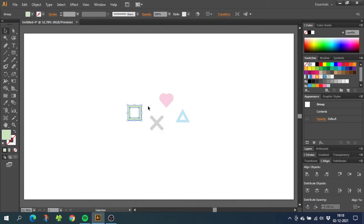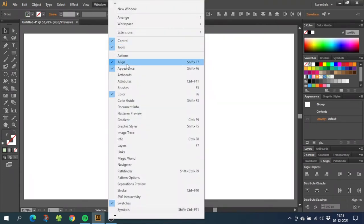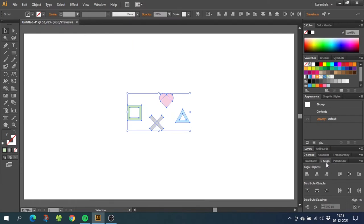When all your illustrations have exactly the same width, we want to align them on a straight horizontal line. So now select all your illustrations, go to window and check your align panel right here. Then go down to the align panel and click vertical align center.